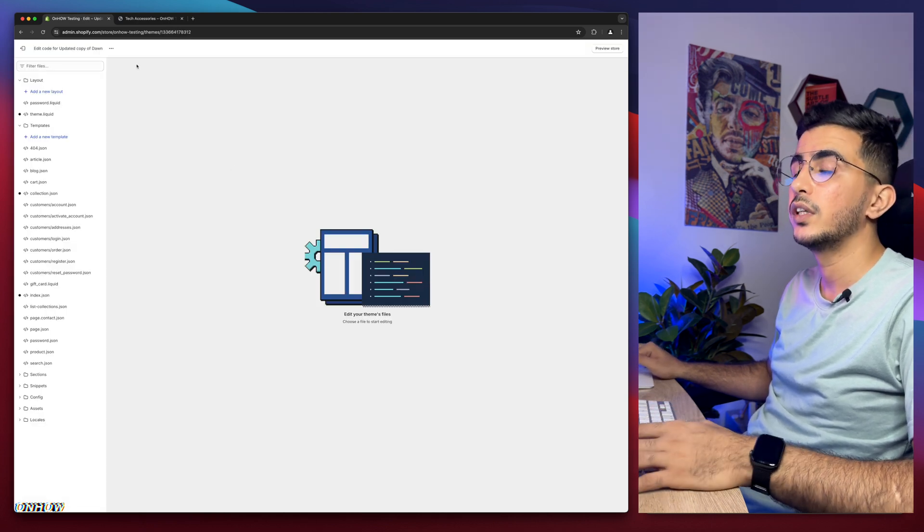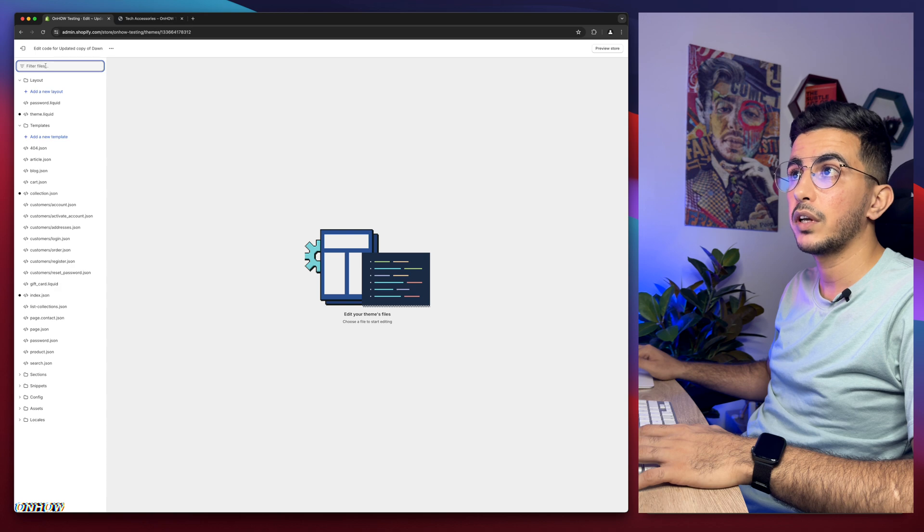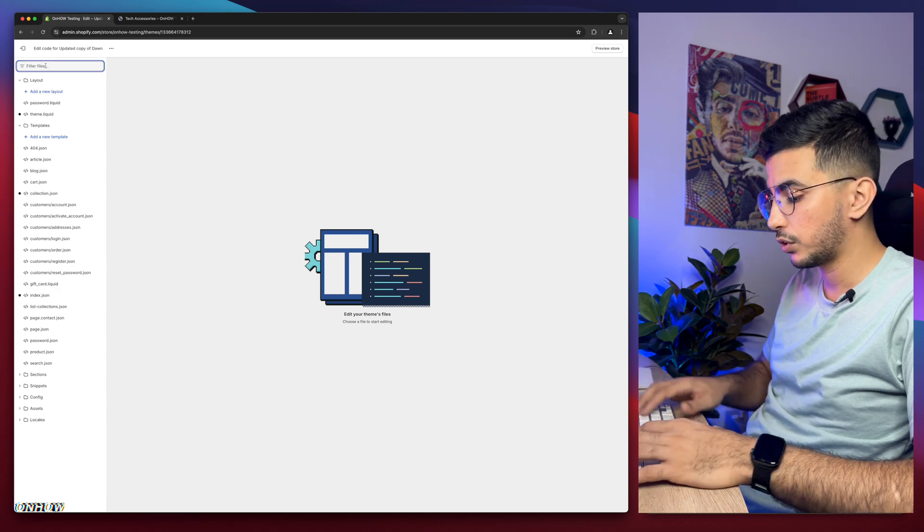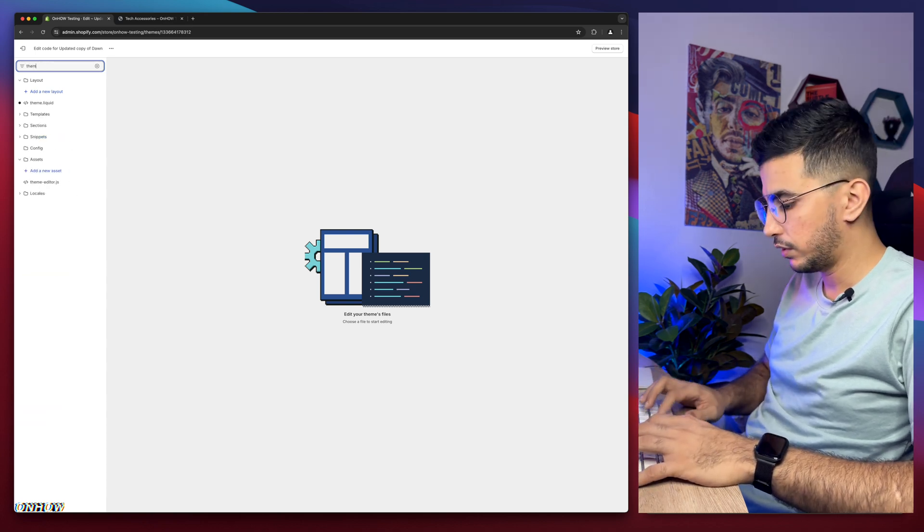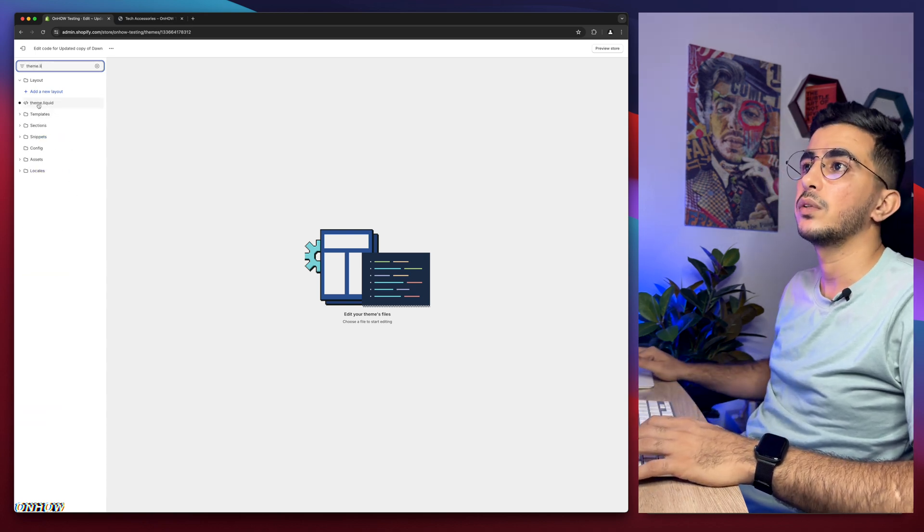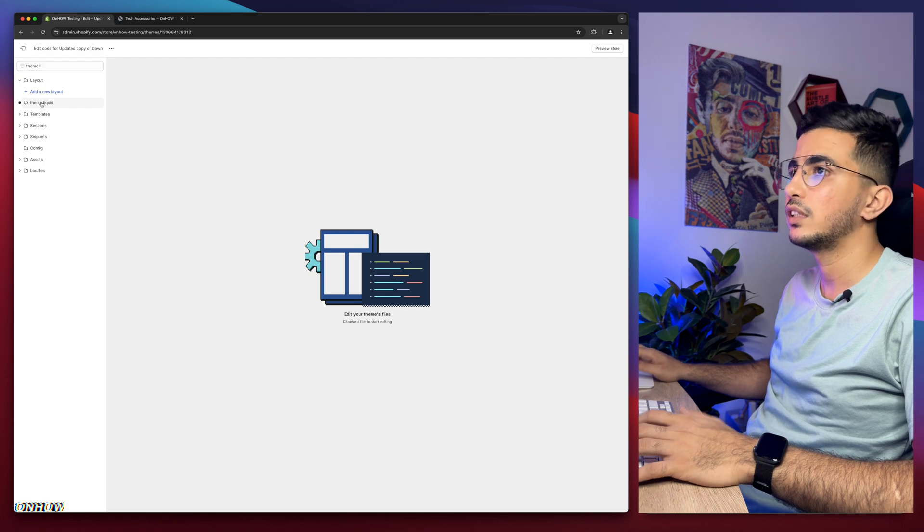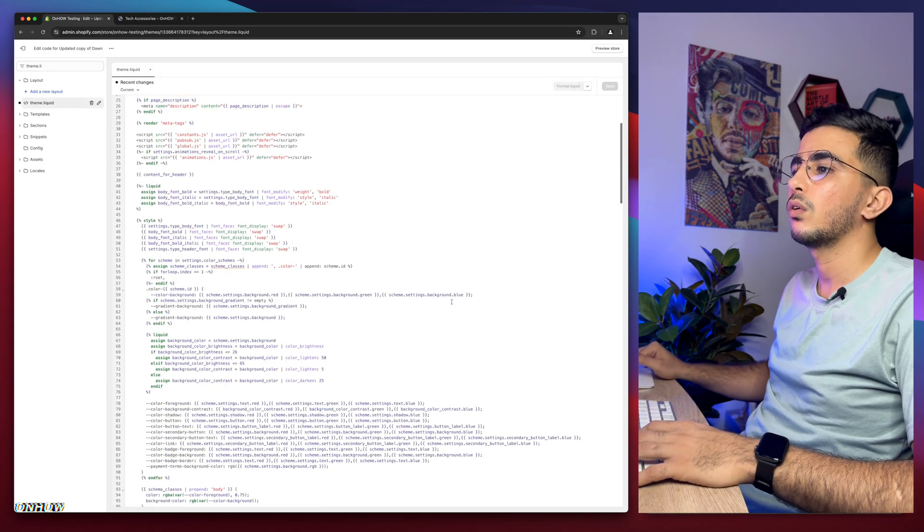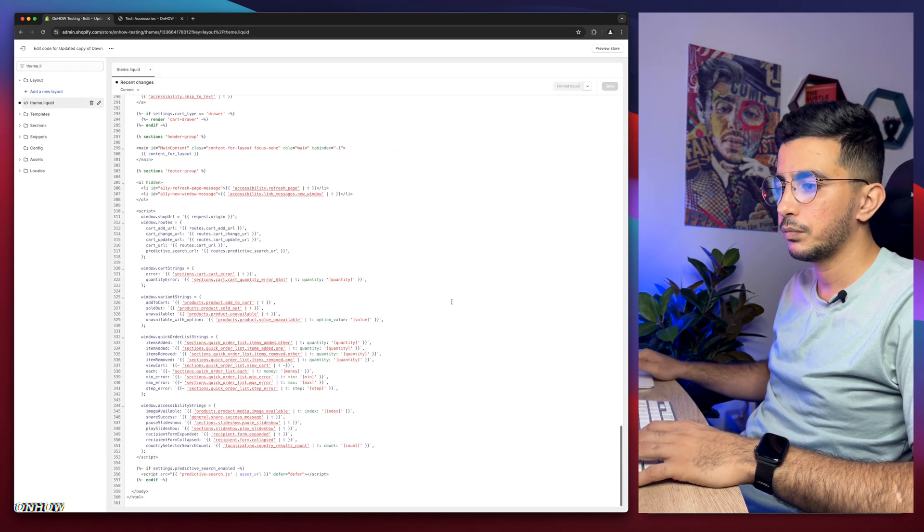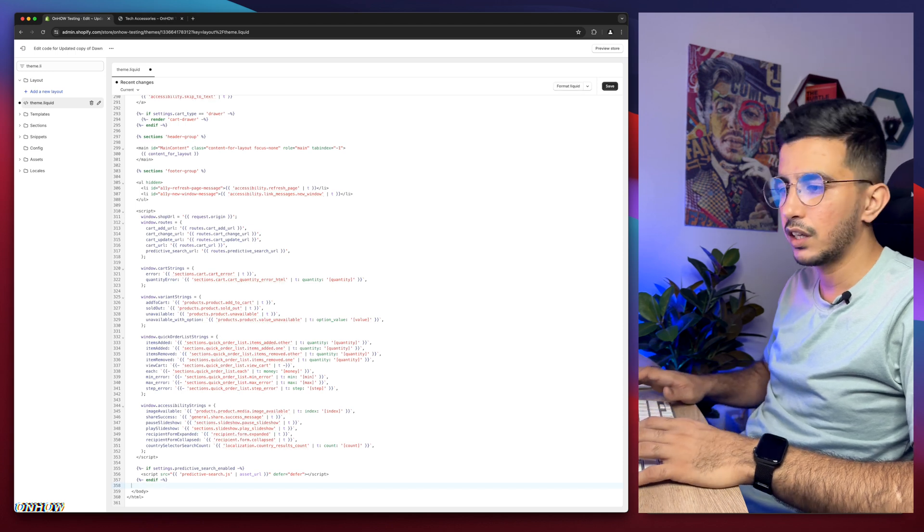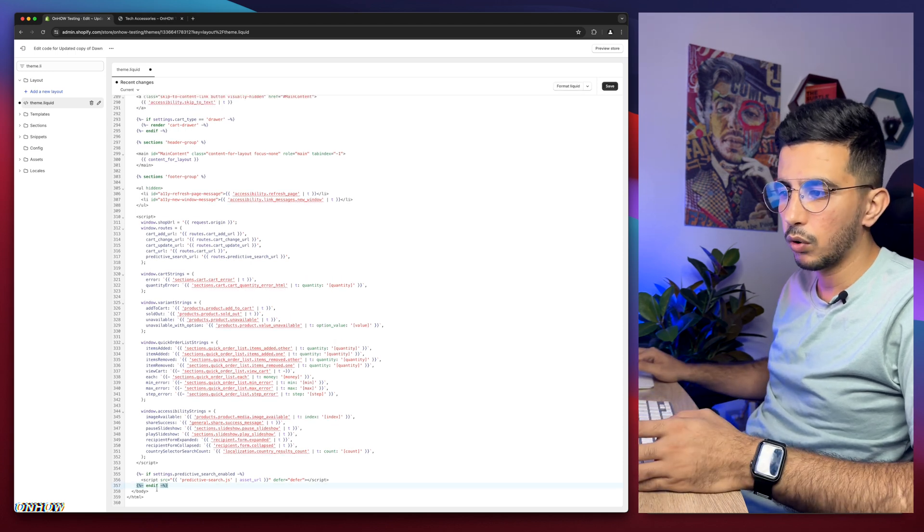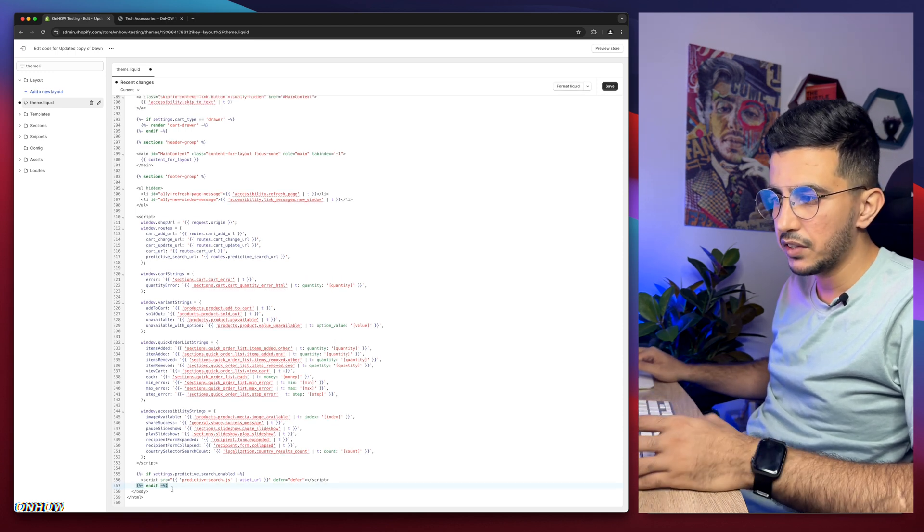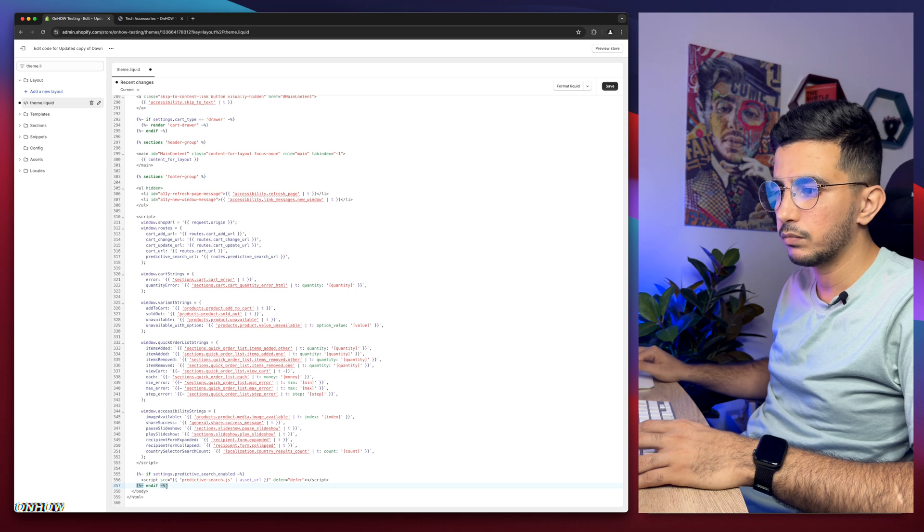It will open up the code editor. Then click on the search bar right here and search for theme.liquid. It's going to be theme.liquid. As you can see, here it is. Simply click on it, then scroll all the way down.